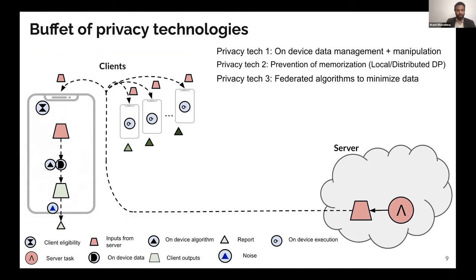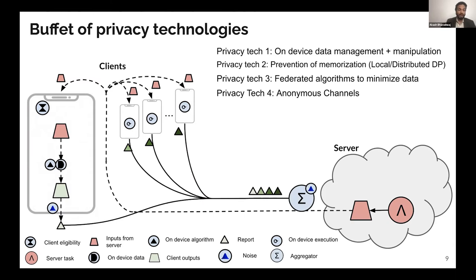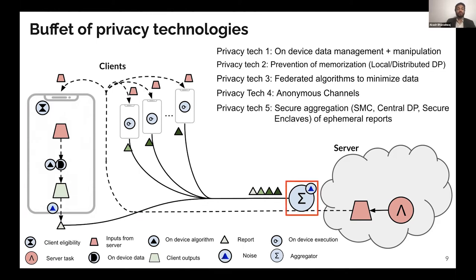Each client output with noise added is then disclosed to an aggregator through an anonymous channel — the fourth privacy technology — which prevents each report from being linked back to the device that made it. This aggregator is usually a secure aggregator, implemented either using specialized hardware such as Intel SGX or through secure multi-party computation protocols. Optionally, you could also add noise centrally to achieve what's called a central differential privacy guarantee. The job of this aggregator is to ensure that none of the individual reports from client devices is seen by the server.